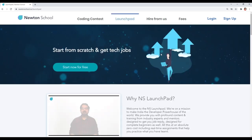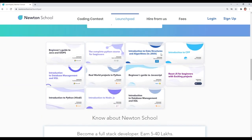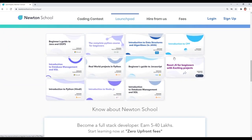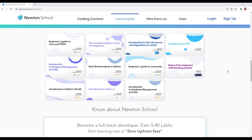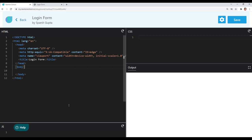On their website they have something called Launchpad. Launchpad is basically an initiative taken by Newton School for people who want to start their programming journey from scratch, and that too for absolutely free. You can go to Launchpad anytime, practice quizzes, learn basics of different programming languages, and do as many assignments as you want. Launchpad is completely free.